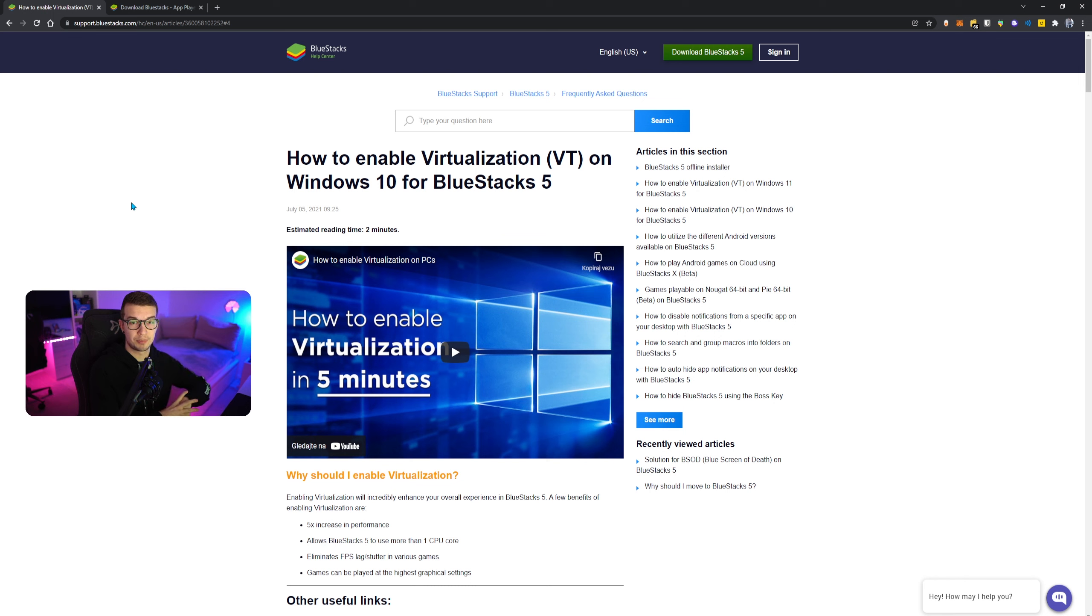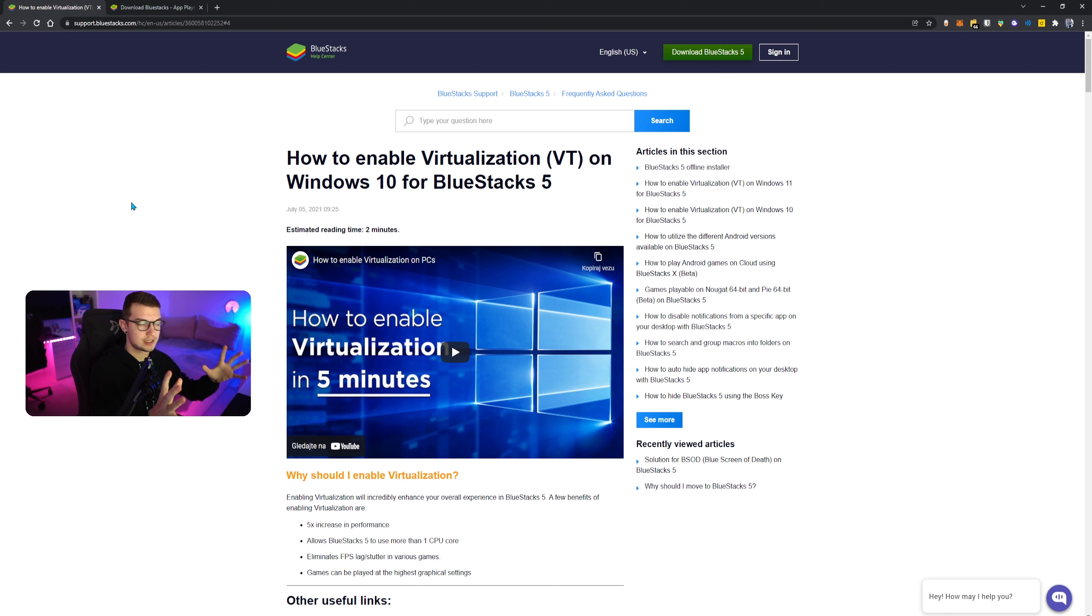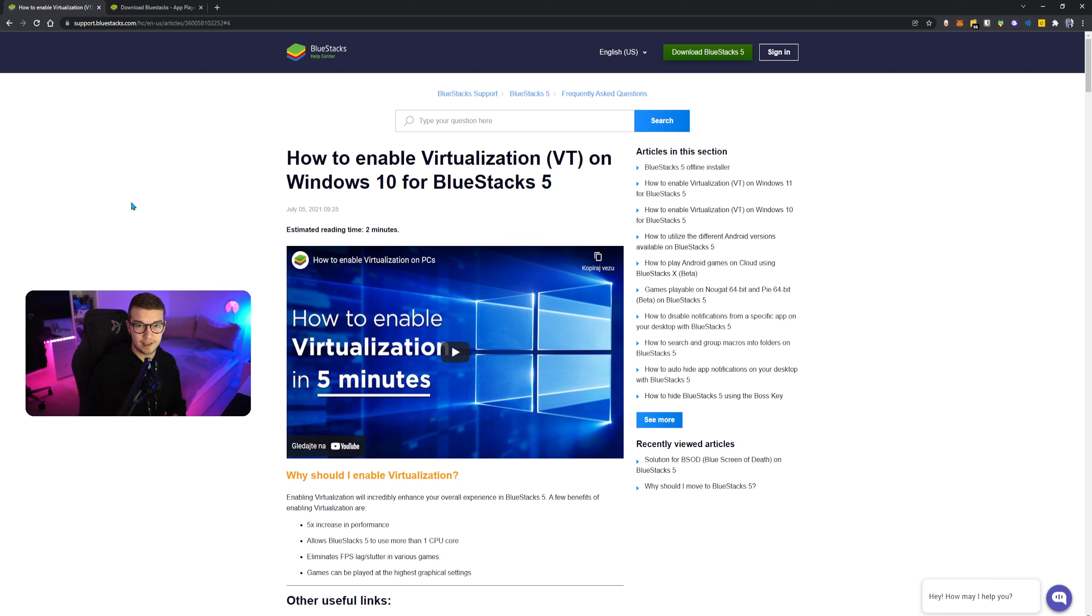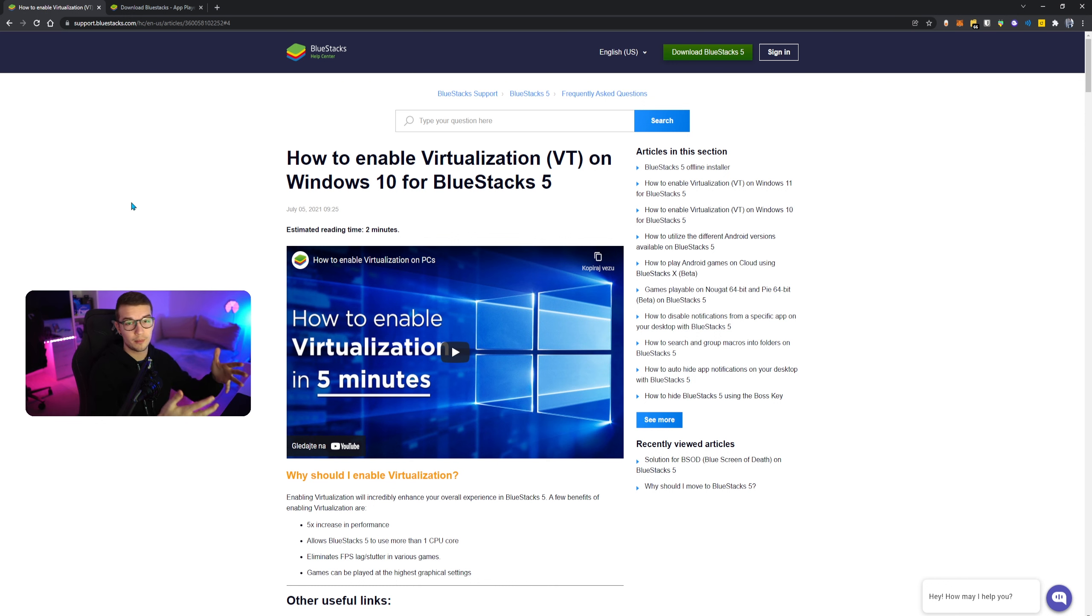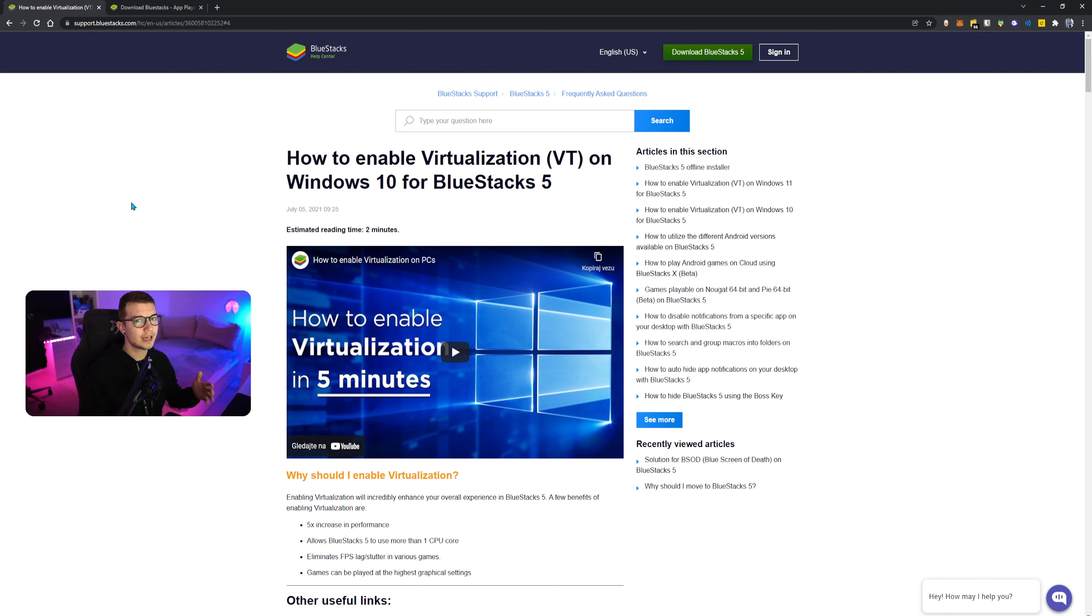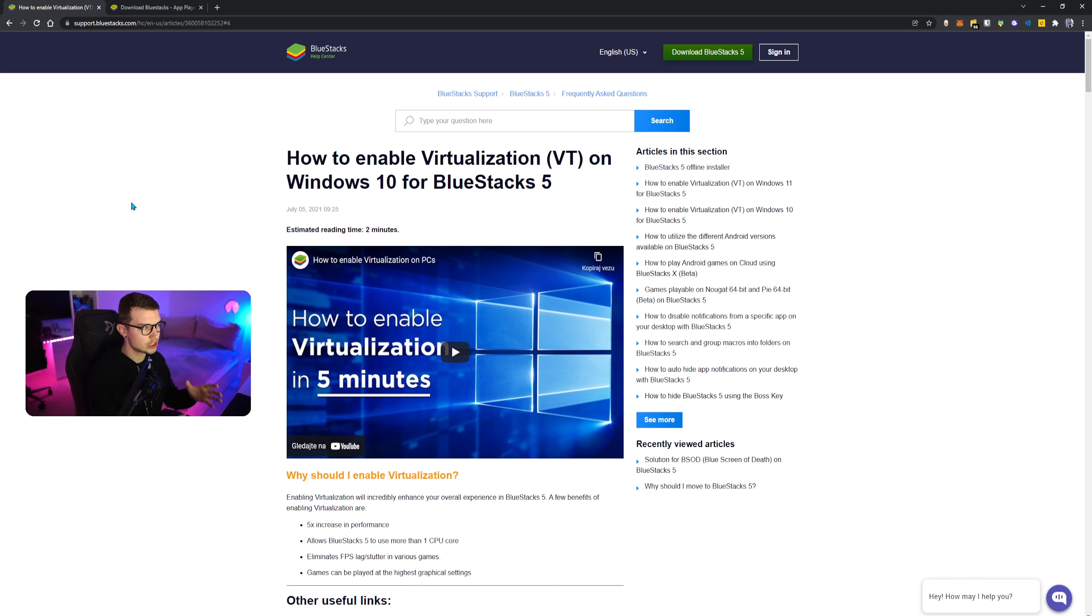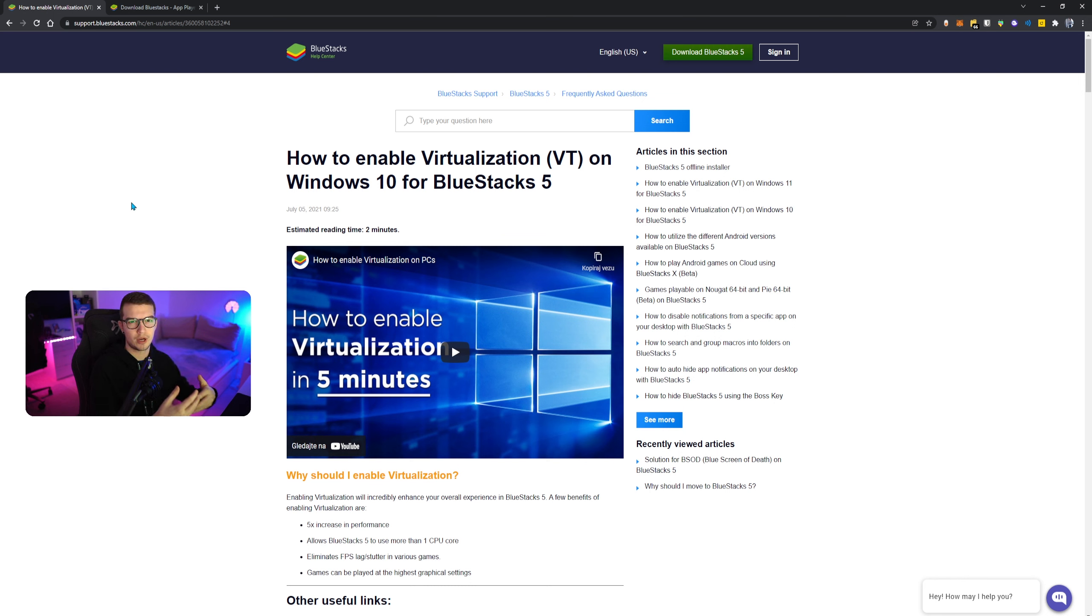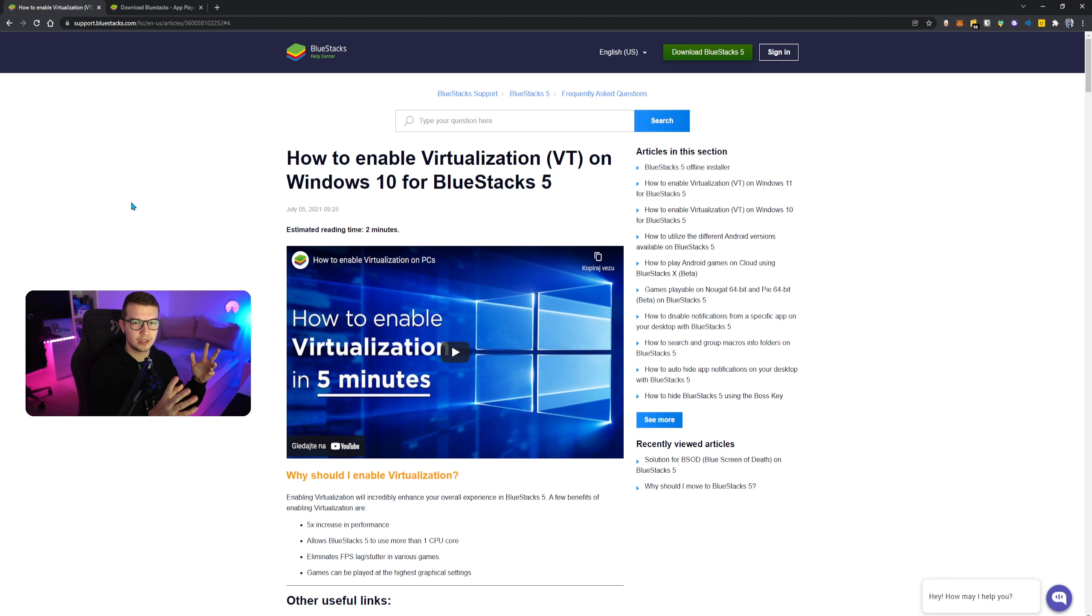A common issue for BlueStacks is actually blue screen of death. So if you try to install the program and then your PC crashes and everything shuts down and you're panicking like 'what is going on, did I just break my PC?', it's really simple to fix as well. I will link this article from the official support. I had the issue where my PC blue screened and I was panicking as well. I didn't know what to do. All you got to do is enable virtualization on Windows.